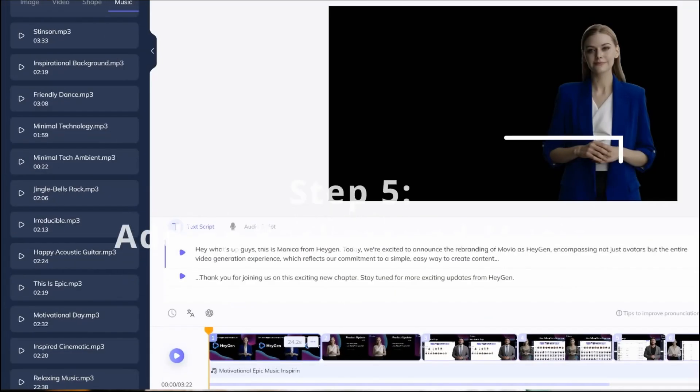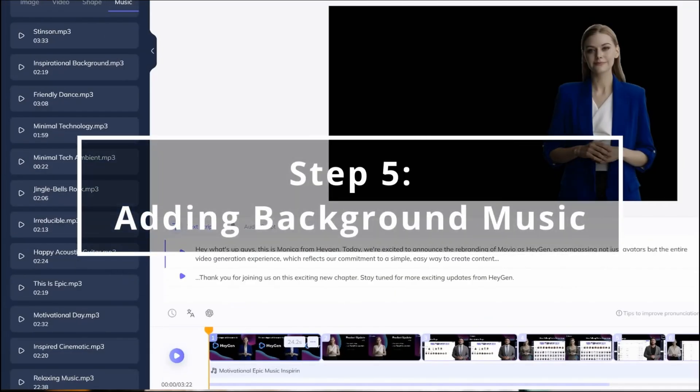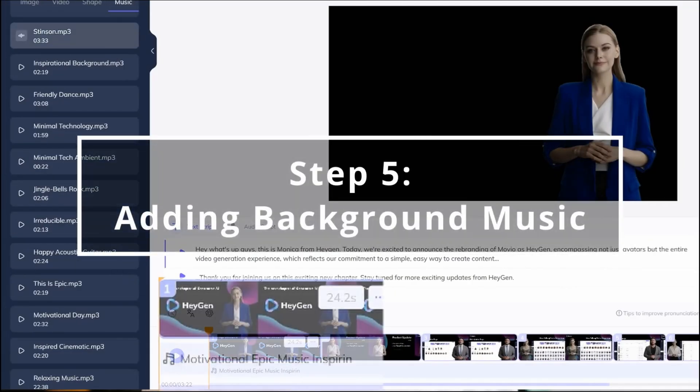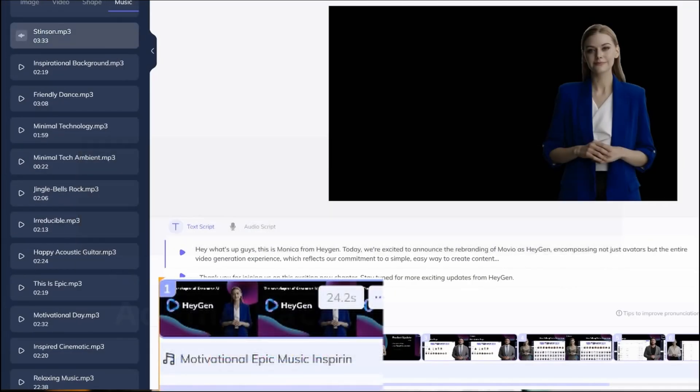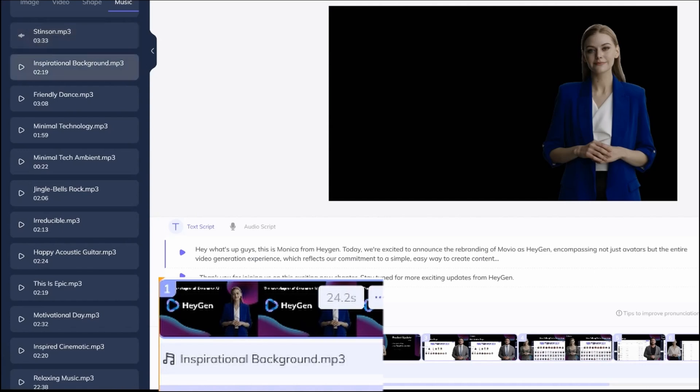To make your video more engaging, add some background music. Our product provides various music options that fit your video's tone and style.